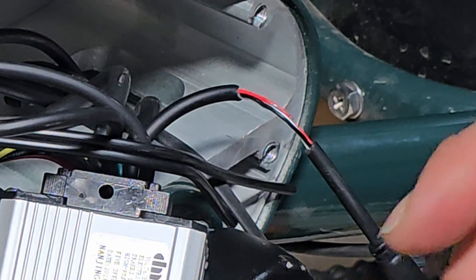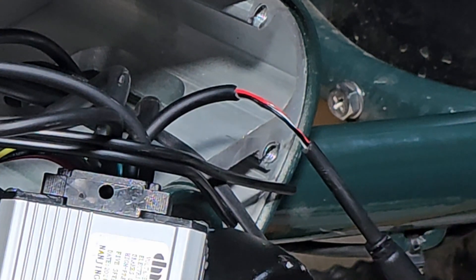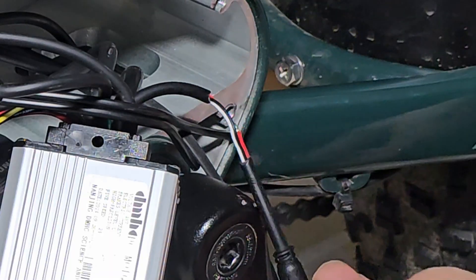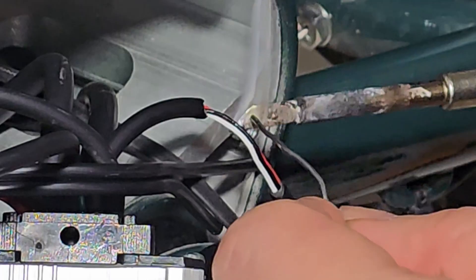This is the plus 5-volt positive wire, which I will connect to the module's PWM input. Twist the wires together and solder them.